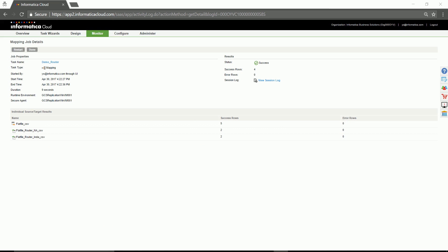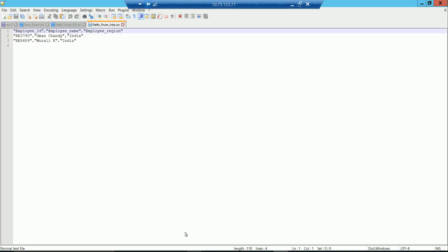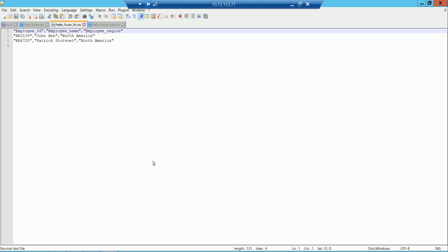Let's go ahead and have a look at the data in the flat file, the target CSVs. As you could see, for the India region, there are two data rows and for North America, there are two others.